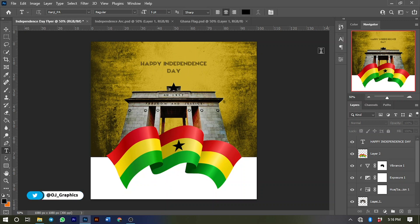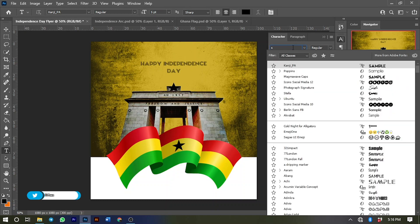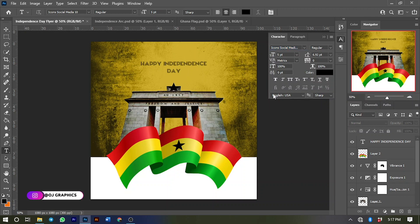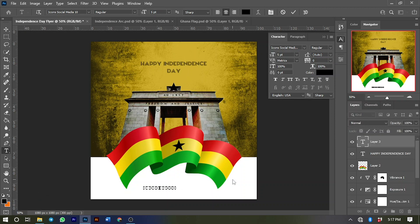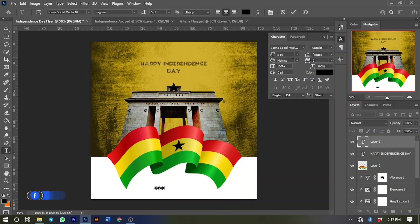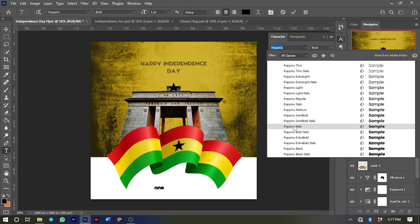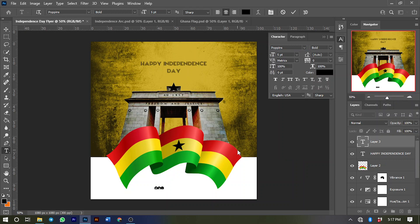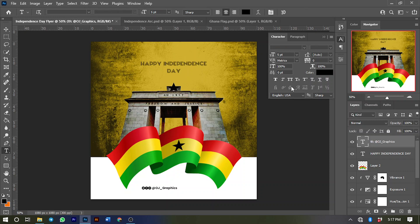Next I'll type social media details beneath. The font I'll use is Social Media, typing the CFC icons for Twitter, Facebook, and Instagram. Then while on the same text, switch to Poppins Regular and type the social media handle: @oj_graphics.